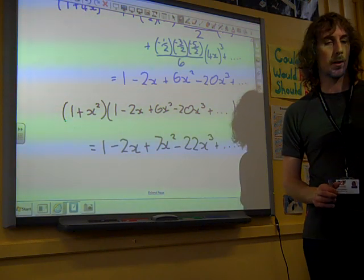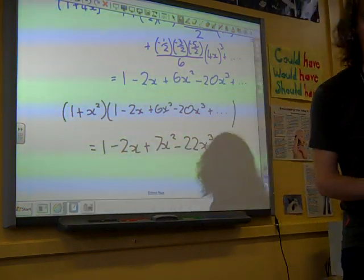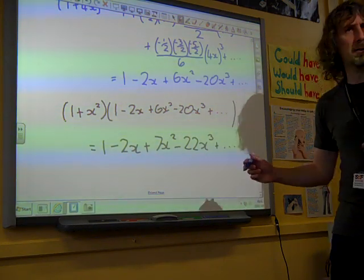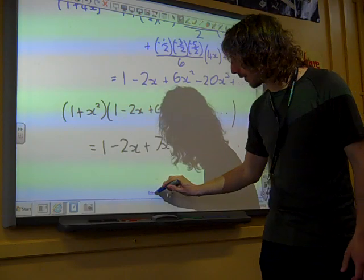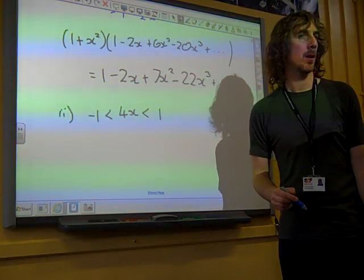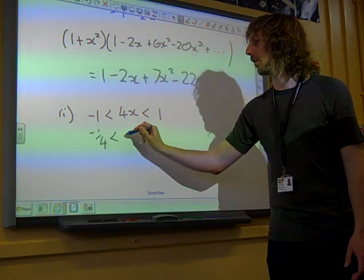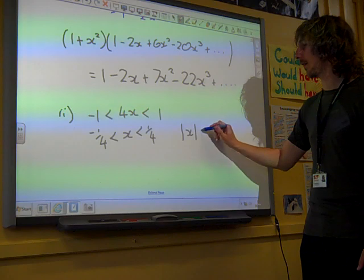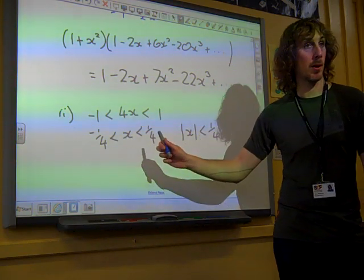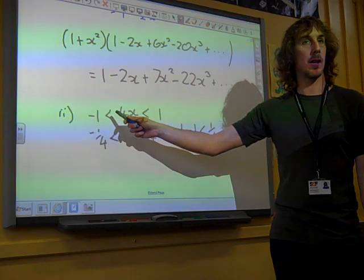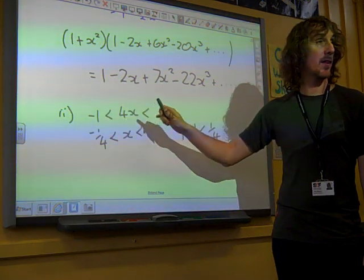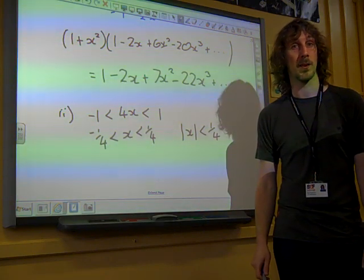That feels like quite a nice 6-mark question, but there are so many places where we can make tiny numerical mistakes that will cost us, so you need to be really careful. The final bit said: state the set of values of x for which the expansion is valid. This is just about what bit we used as an expansion — we did 1 plus 4x, so it's valid when 4x is strictly between minus 1 and 1. We need to get it in terms of x, so that's minus one quarter to one quarter. It's really important that these are not equality signs — this is a strict less than sign. Because if 4x is equal to 1, then the series wouldn't be finite — it wouldn't converge.